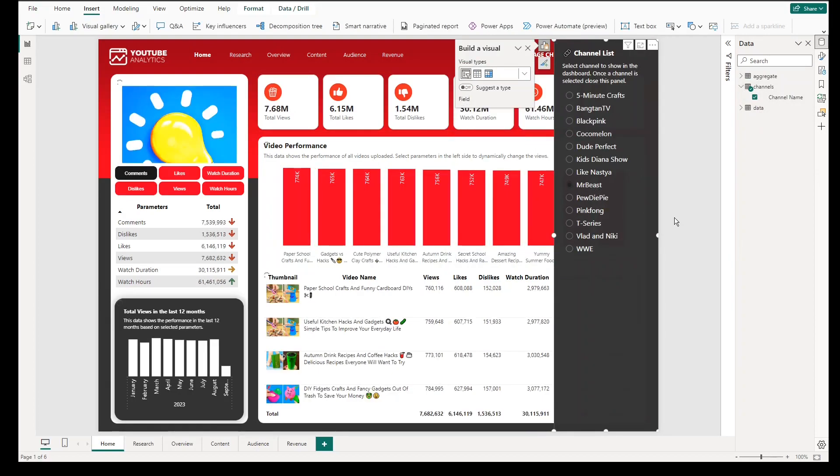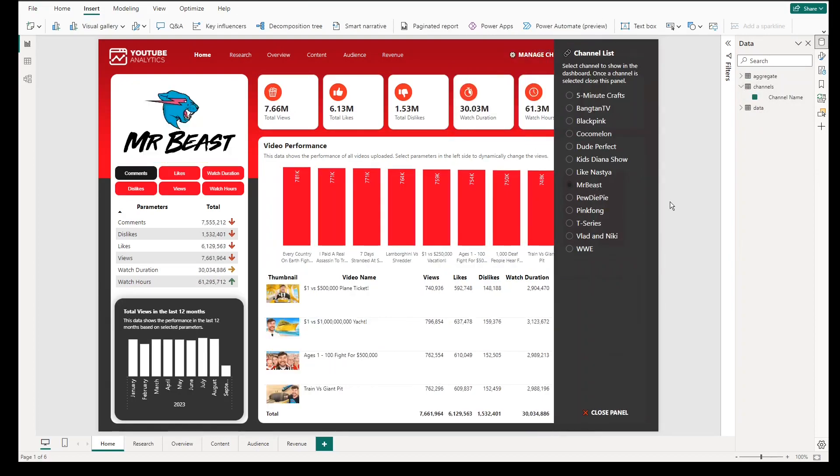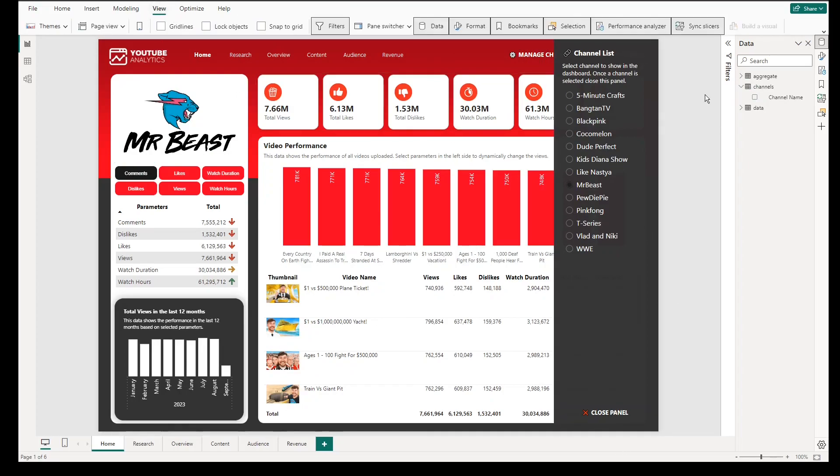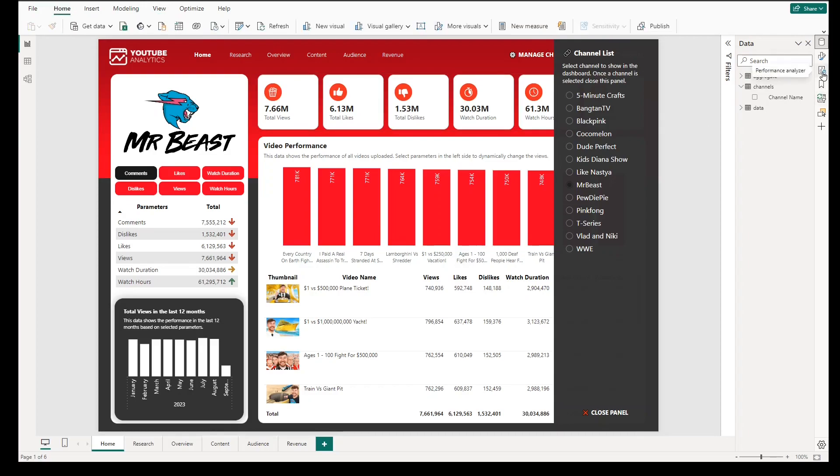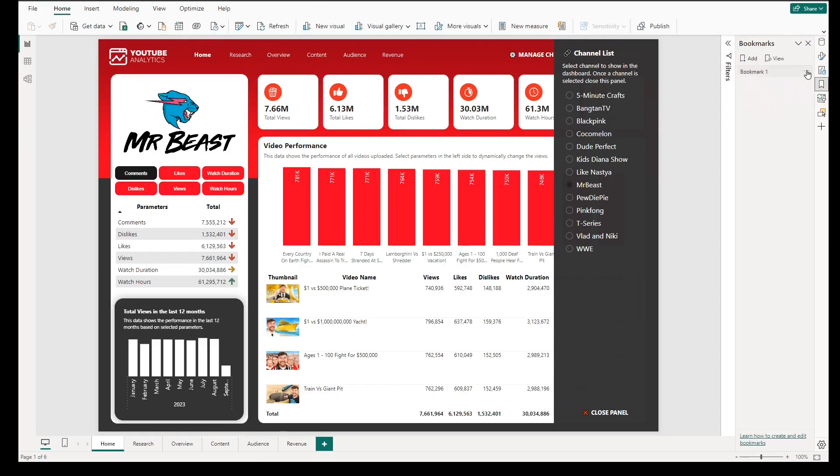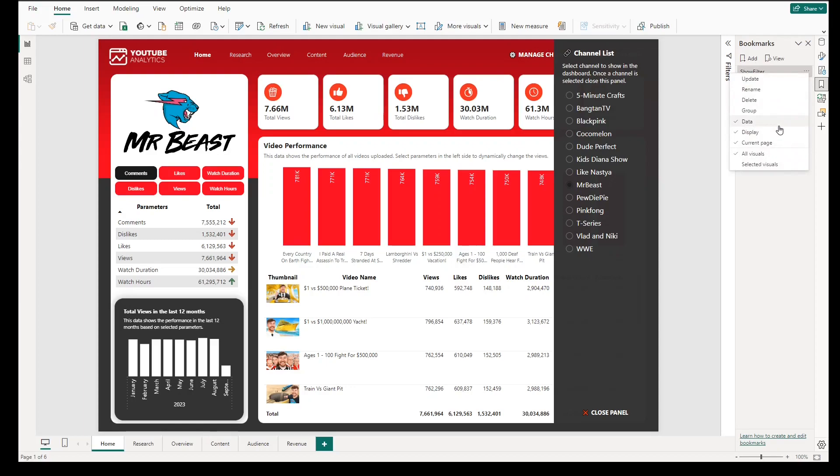For us to trigger hide unhide of both slicer and button, we will utilize bookmark feature of Power BI. For show feature of the filter, go to view, click bookmarks, then click add and change name for readability. Right click in the bookmark and ensure that data is selected which means that the current state will be captured with the selected channel selection.